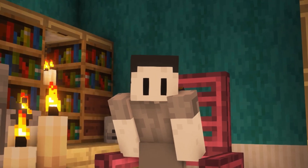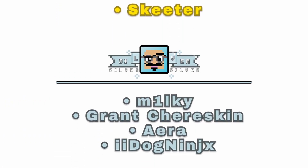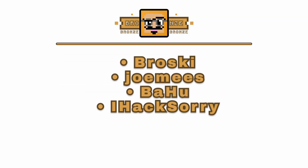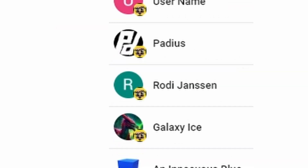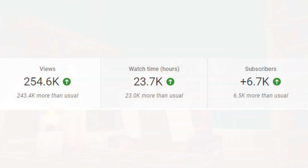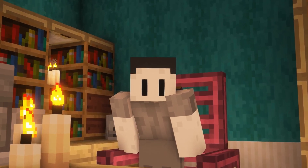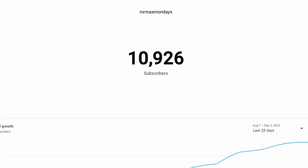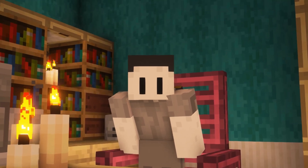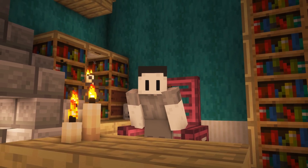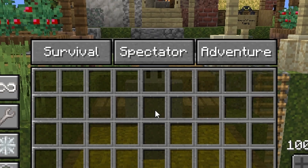A quick shoutout to our wonderful Patreons — Skeeter, Milky, Grant, Cherskin, Broski, Jomies, and new Patreons Era, iDog, NinjaX, Bahu, and iHaxari — as well as all the wonderful channel members and those who donate during streams. We broke 10,000 subscribers and I could not be more grateful. There will be a 10k subscriber celebration soon, as well as an awesome schematic released with next Monday's video. Thanks again for everything — much love! Back to the guide.